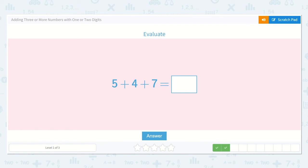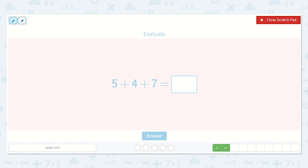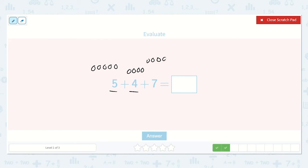Here we have five plus four plus seven. We can't make a ten with just two of these numbers, so let's add some together. Five plus four: one, two, three, four, five, plus one, two, three, four, plus seven — one, two, three, four, five, six, seven. Let's count them all: one, two, three, four, five, six, seven, eight, nine, ten, eleven, twelve, thirteen, fourteen, fifteen, sixteen. So my answer is sixteen.